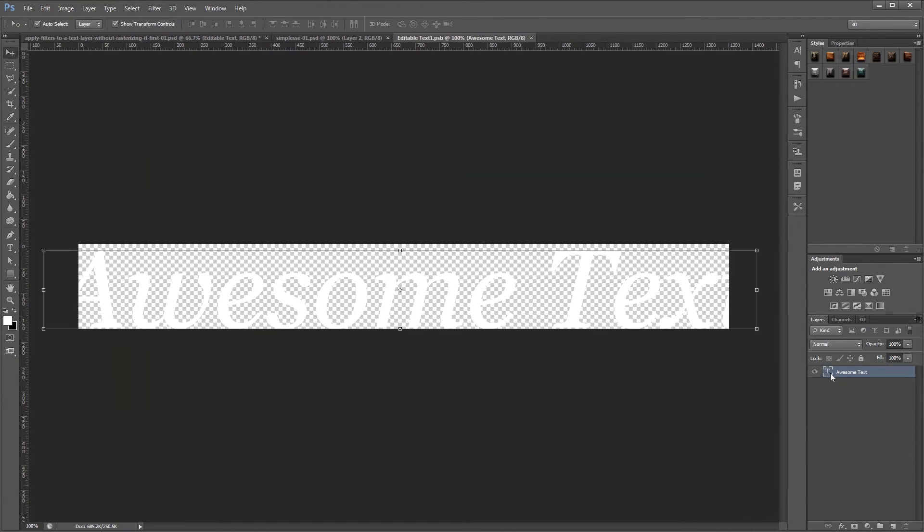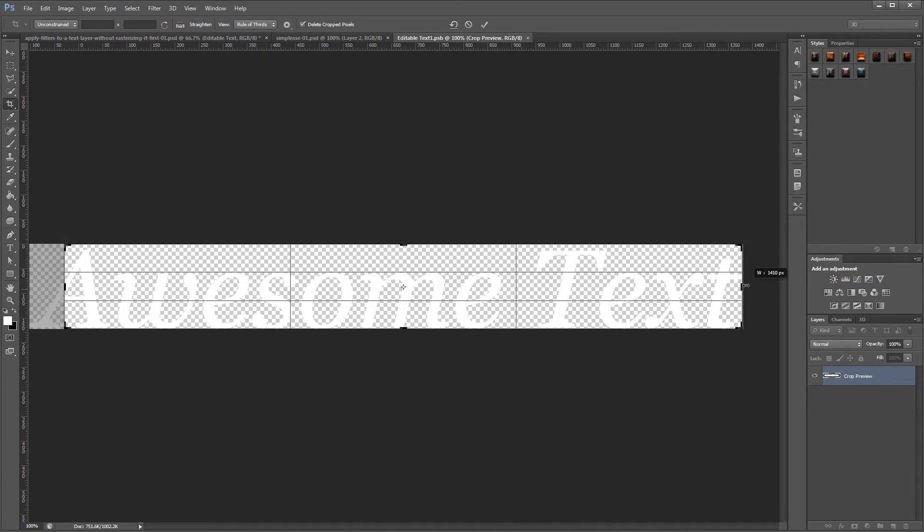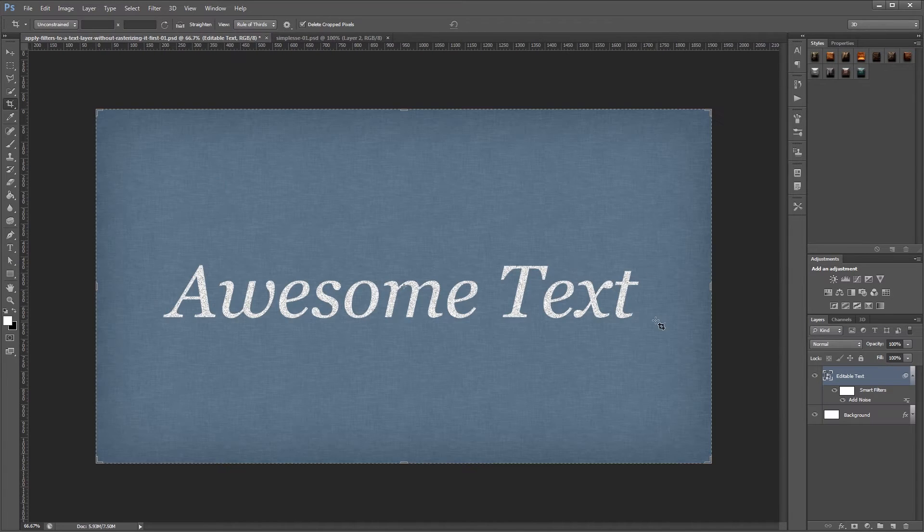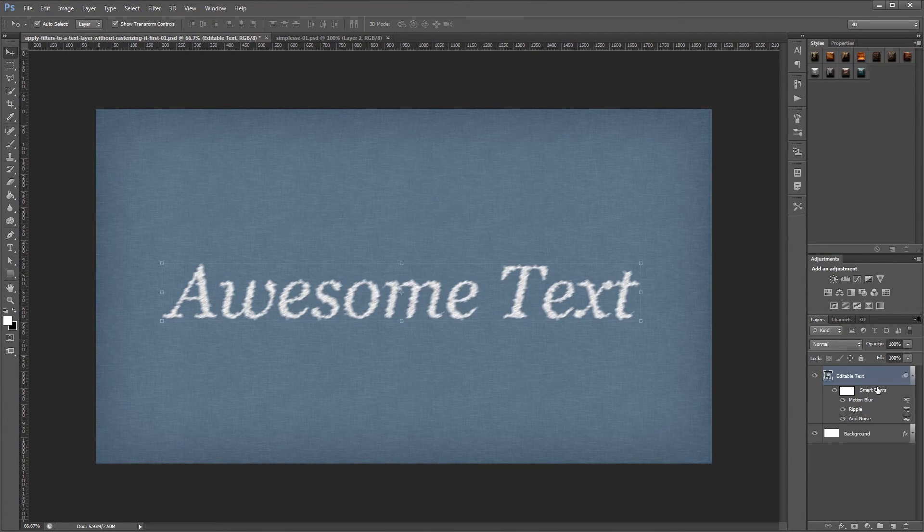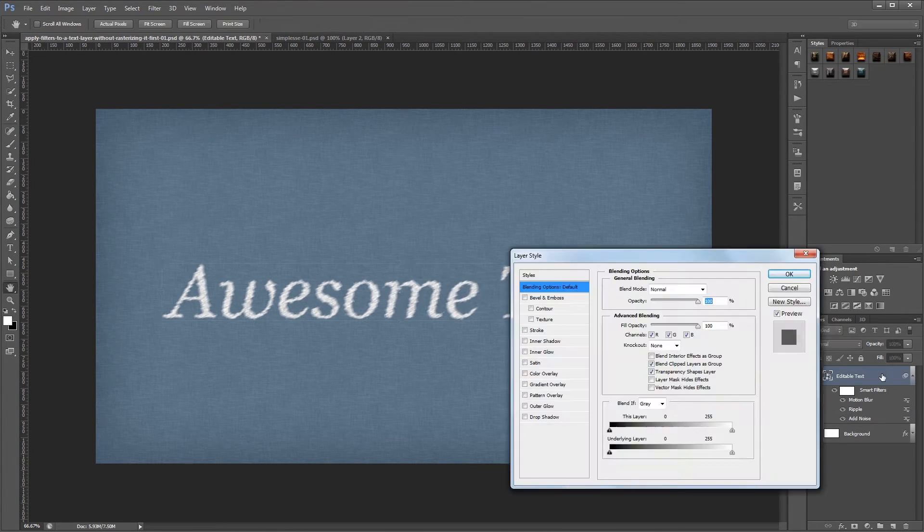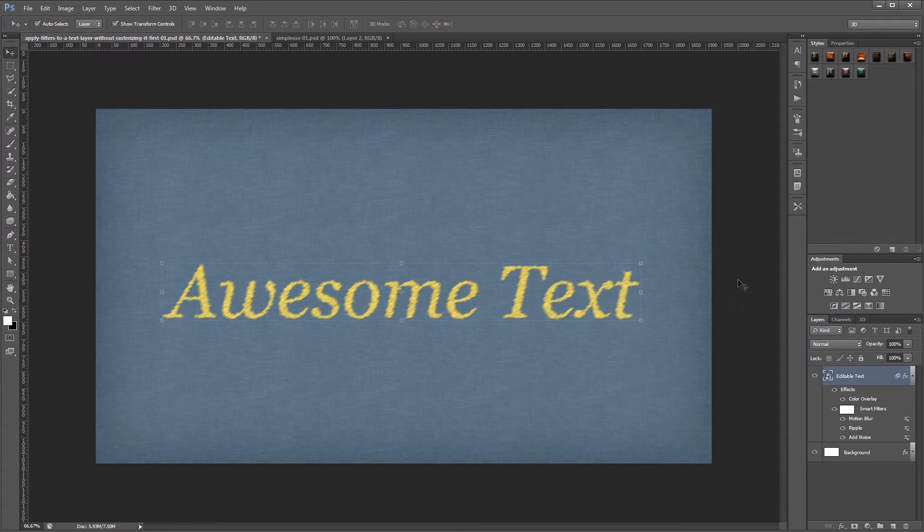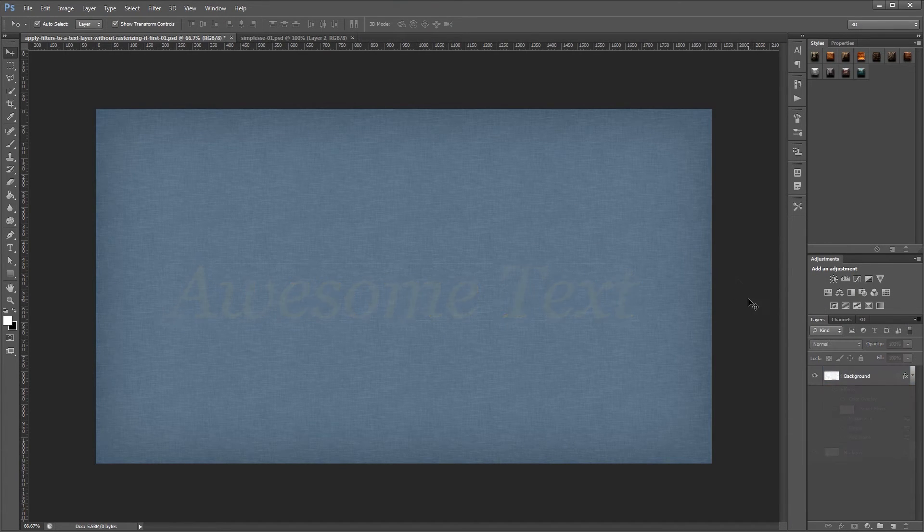You can download the project files for this video to see how everything was put together and have files to work from if you don't have any of your own. Let's get started.